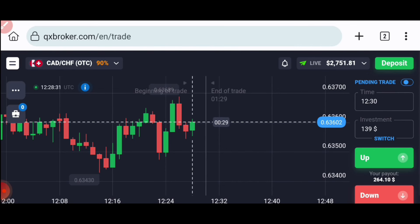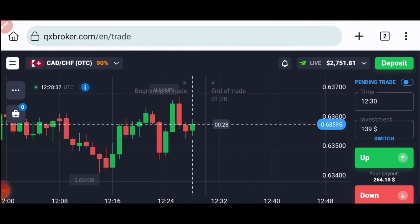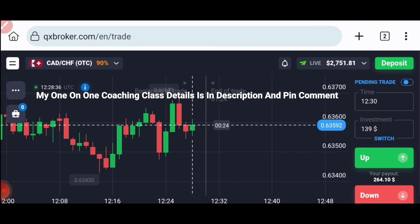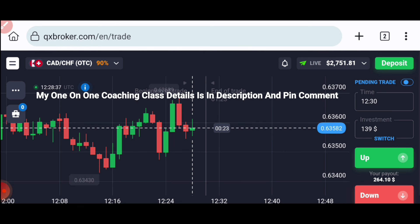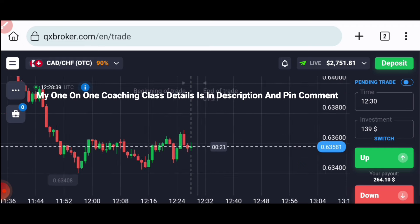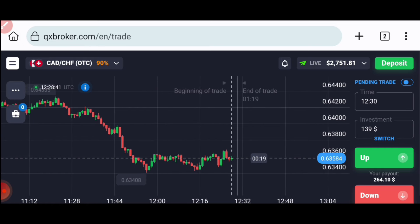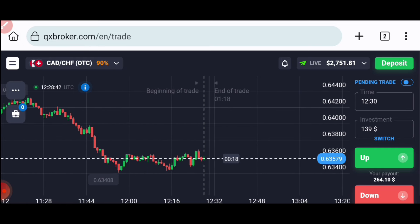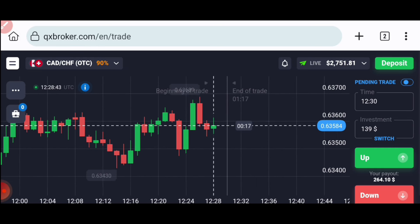Welcome to the binary trading course channel. If you want to join my one-on-one coaching class, the price and details are in this video description.